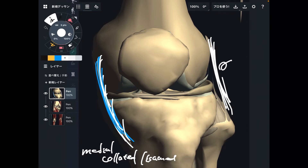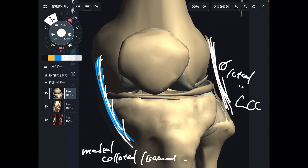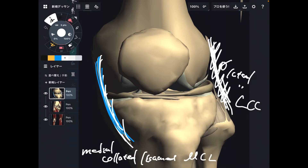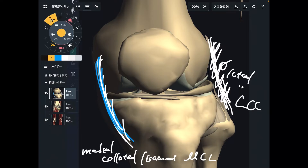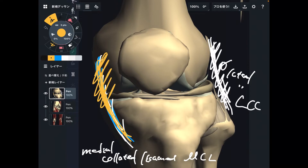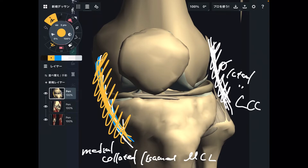The lateral one is called the lateral collateral ligament, or LCL. LCL is thinner than MCL, so that means MCL is much stronger than LCL. That is why the medial part of the knee joint has a more supportive system compared to the lateral part.